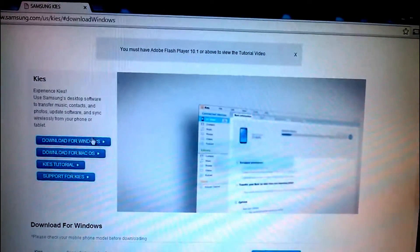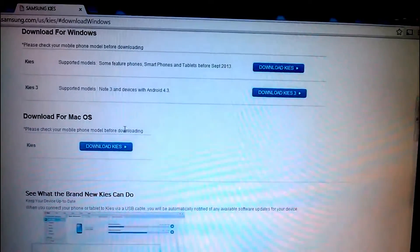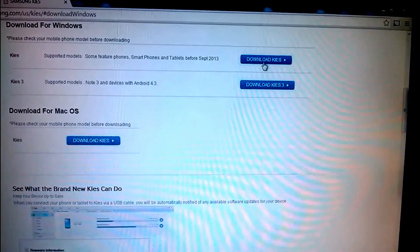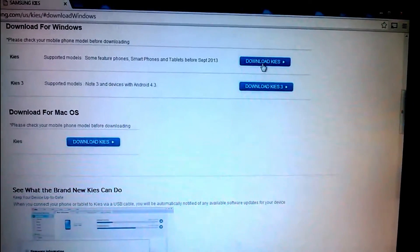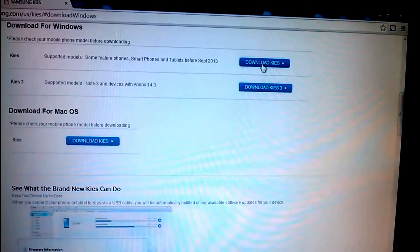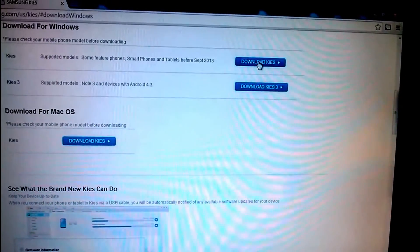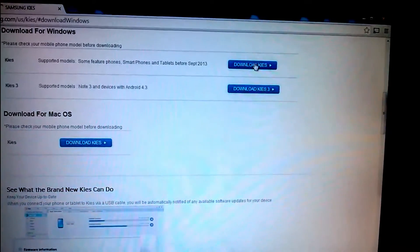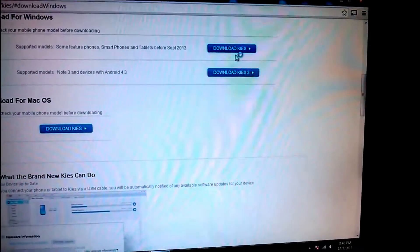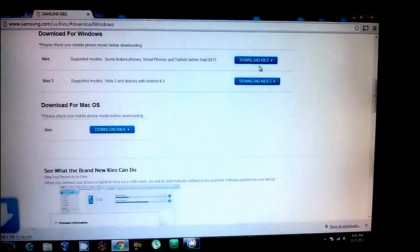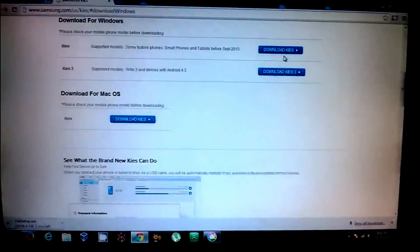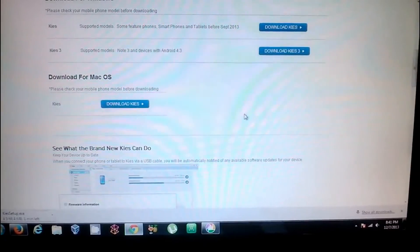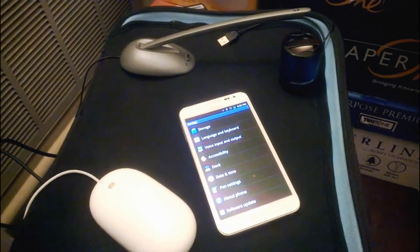When you click on the link, it'll take you here and you can select what software you want to download. I chose download for Windows, for smartphones before September 2013, which is mine. It says download Kies, so you just want to download Kies and run it. I'll let that happen. It's only 66 megabytes. It'll take a minute to download.